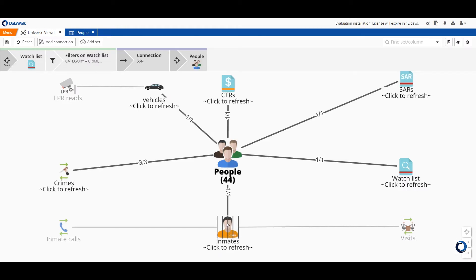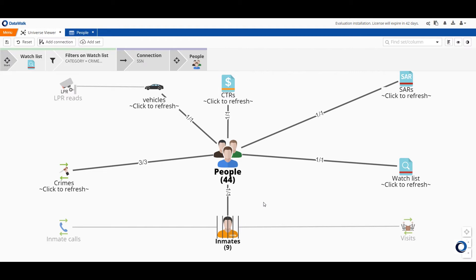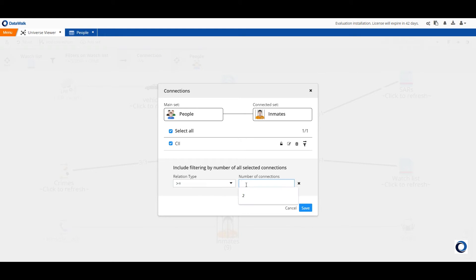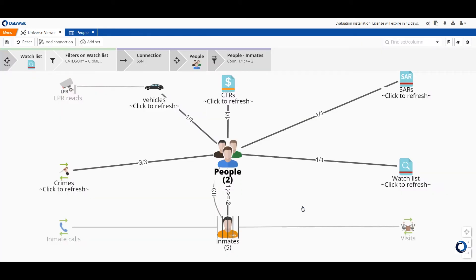Now I'll select these 44 people and at a glance I can see that nine of these people have been incarcerated. At this point I can take my query in any direction I want. Maybe I think that it'll be useful to look into these incarcerations so I can do something like see how many of these people have been incarcerated multiple times and I can do that by setting a filter on the connection and we see that we have two such people.